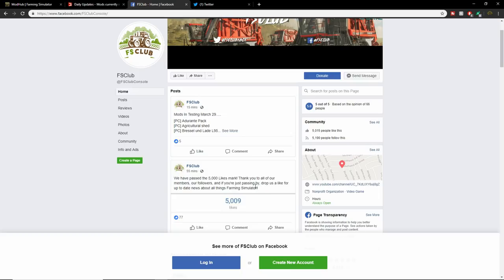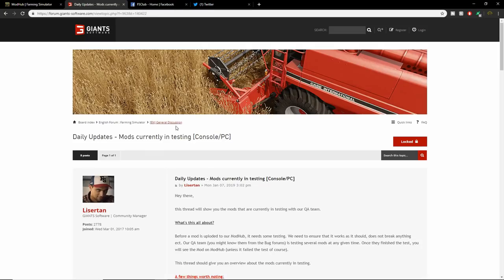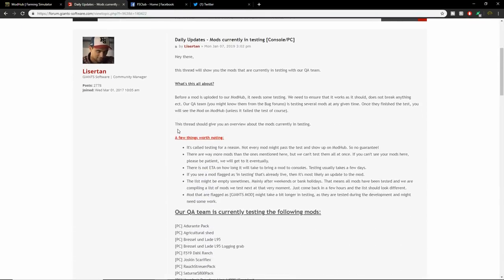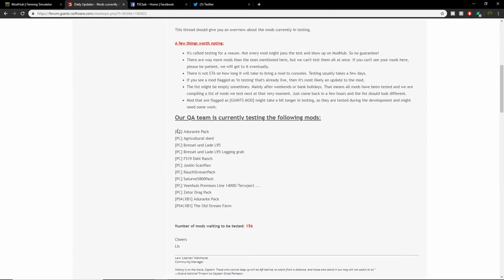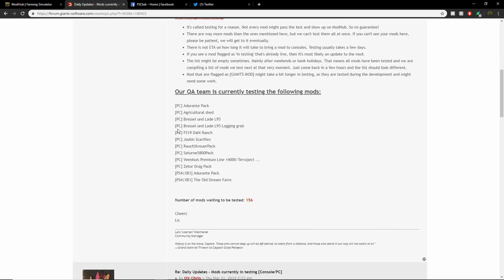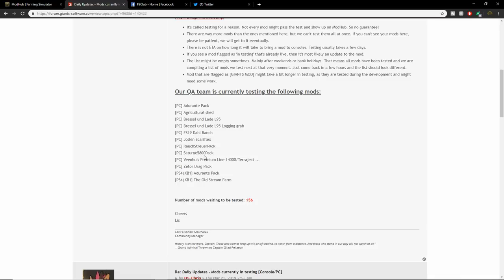Let's get into the mods that are in testing guys. Not many on consoles. For PC we have the Drante Pack, Agricultural Shed, Bristol and Laid L95, Bristol and Laid L95 Logging Grab, the FS19 Doll Ranch, Jaskins Scare, Flex Raw Straw Pack, Saturn 5800 Pack, the Venus Premium Line 1400, and the Zetor Drag Pack.